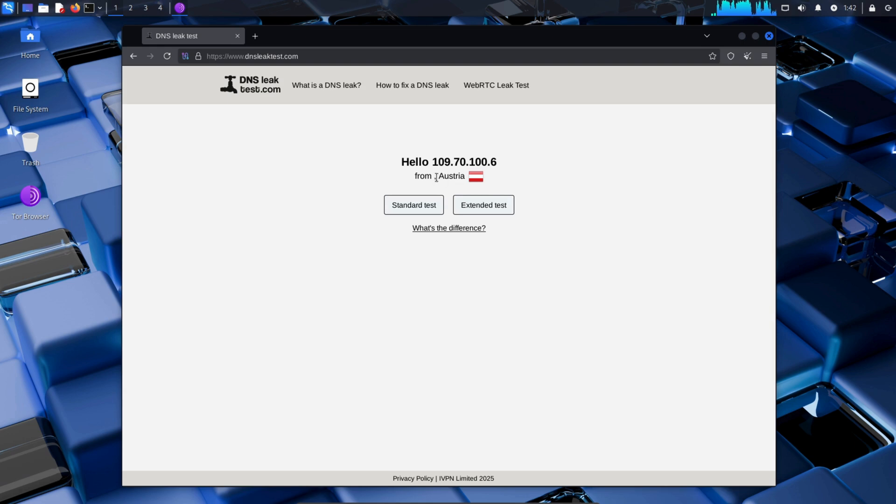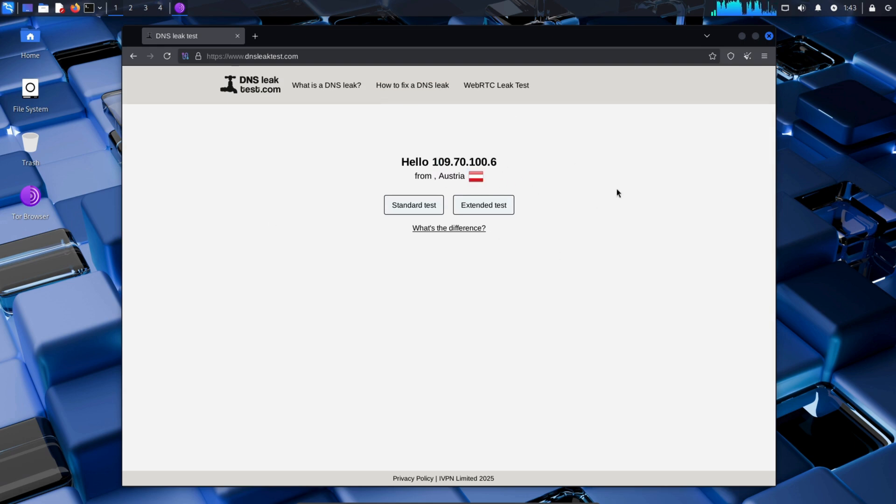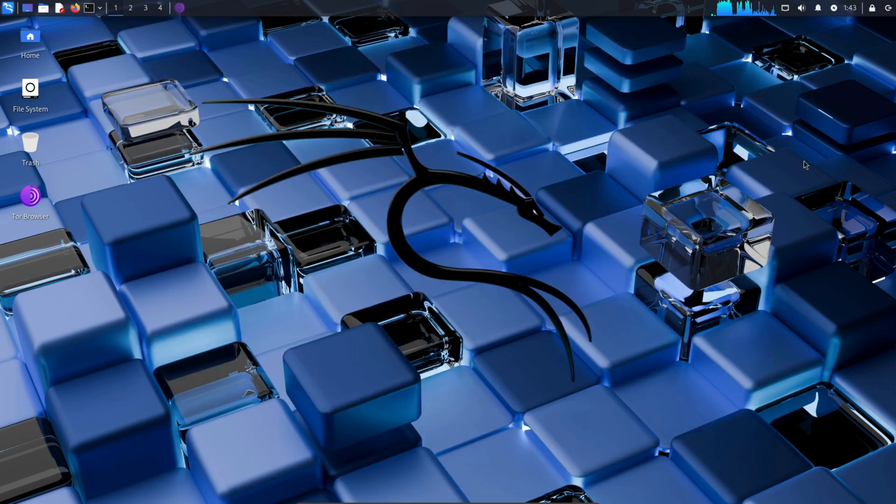Just so you know, I'm not actually from Austria. Now when you search for anything in Tor, websites will see the new location and IP address provided by the Tor Network, not your real one.